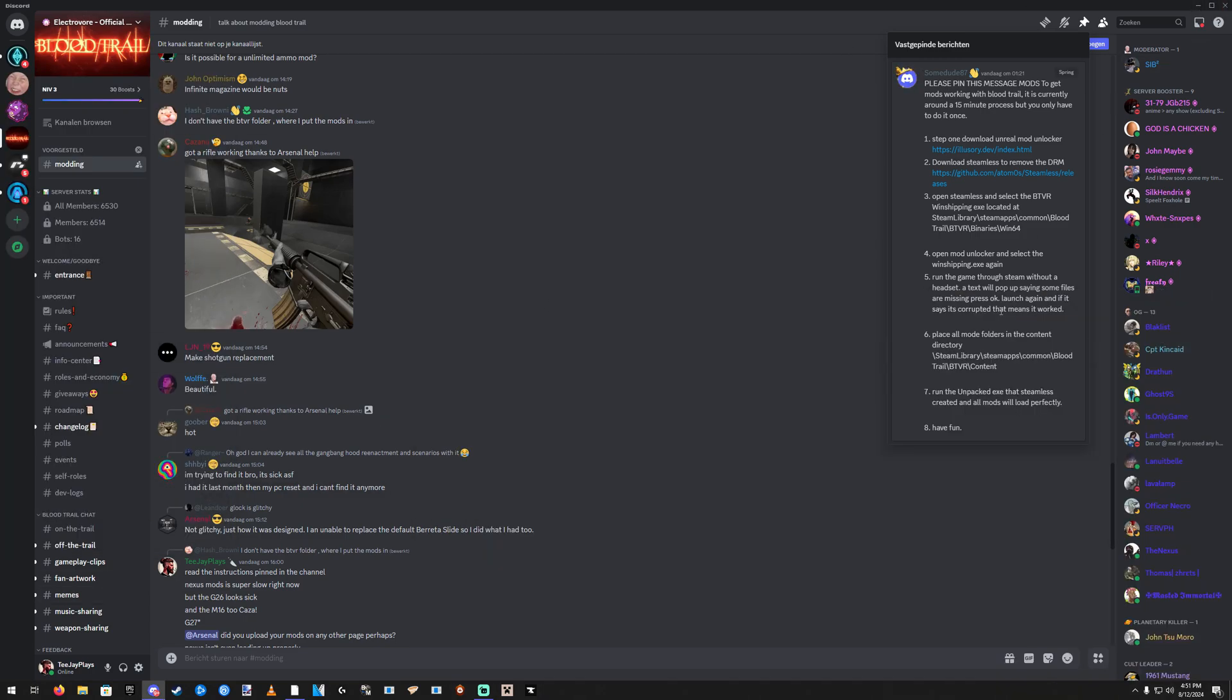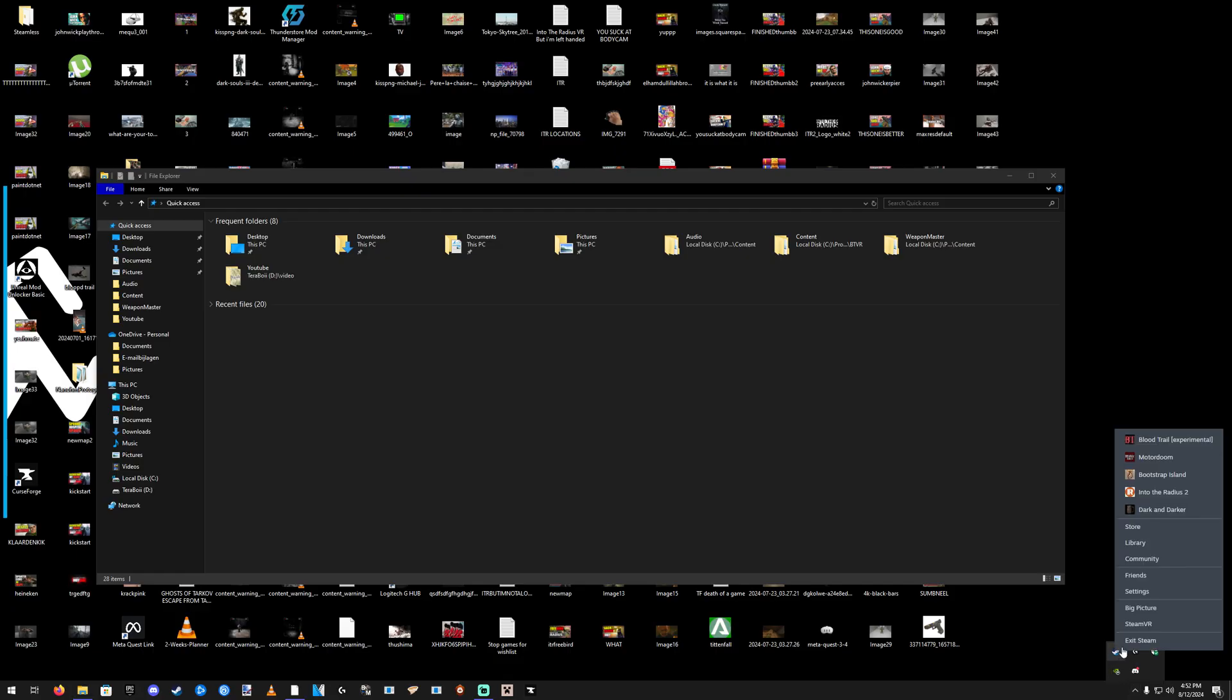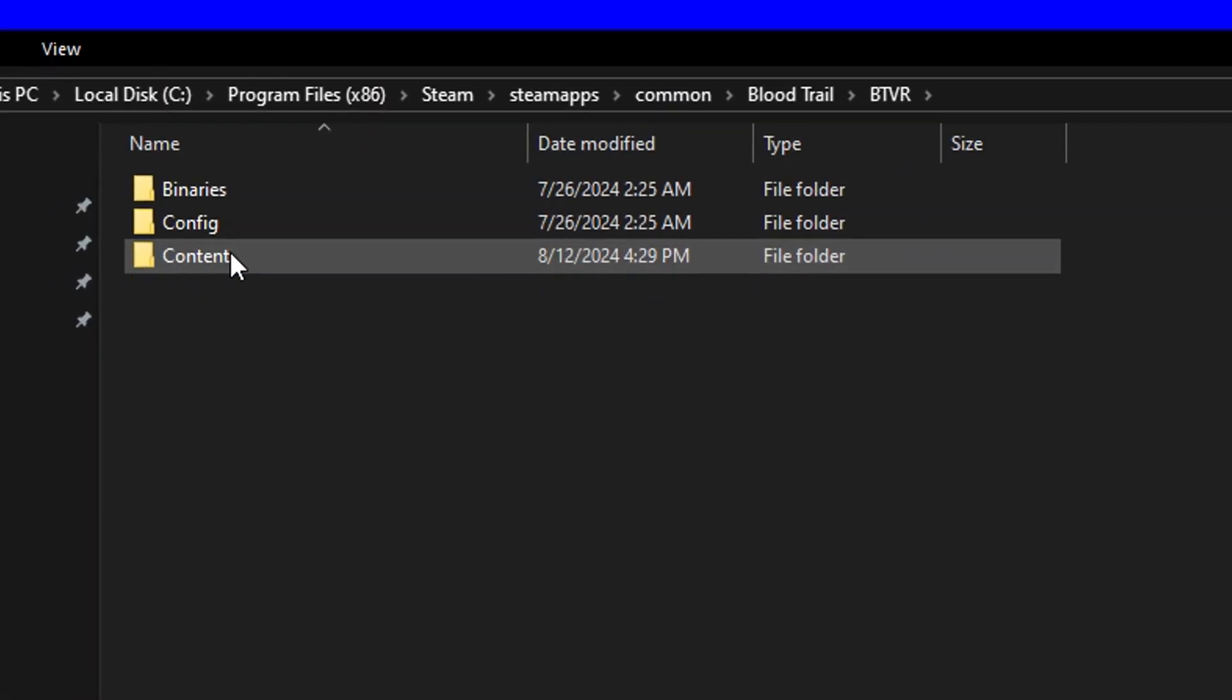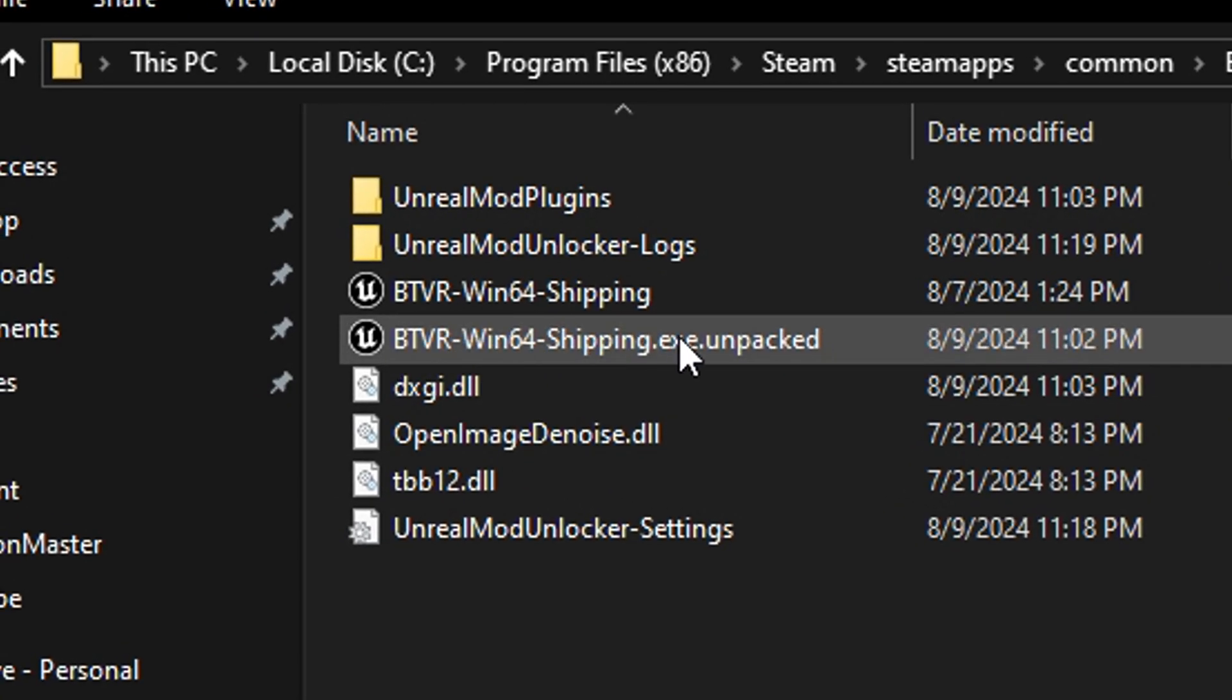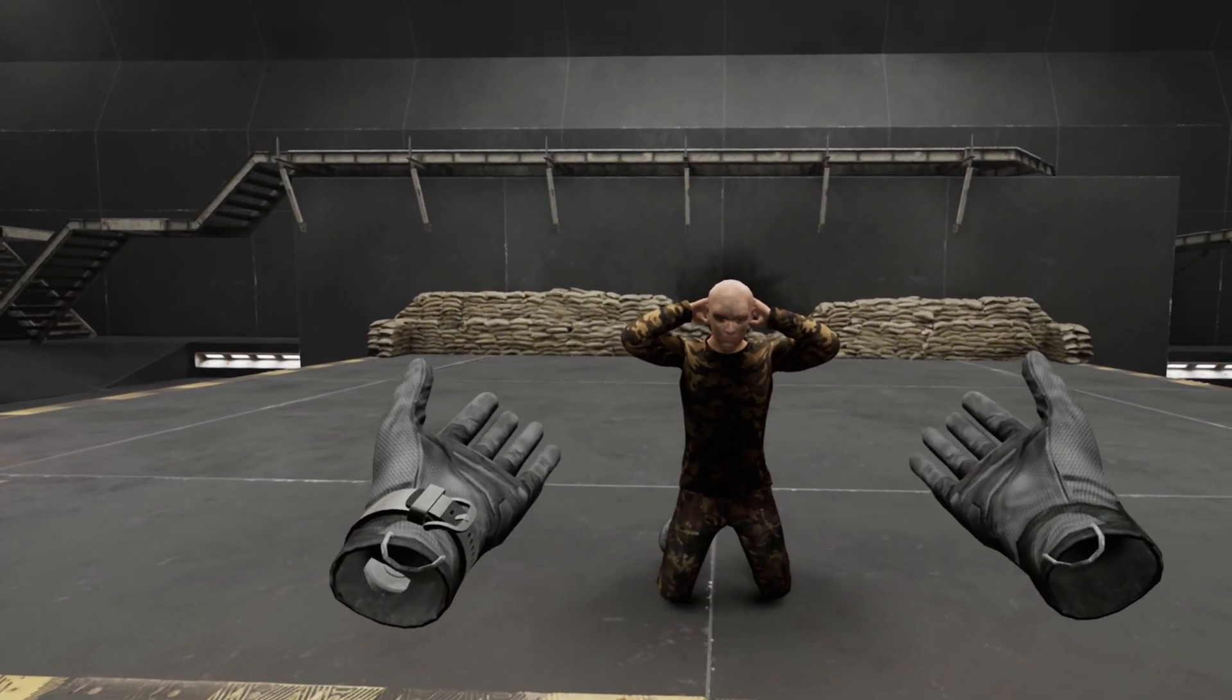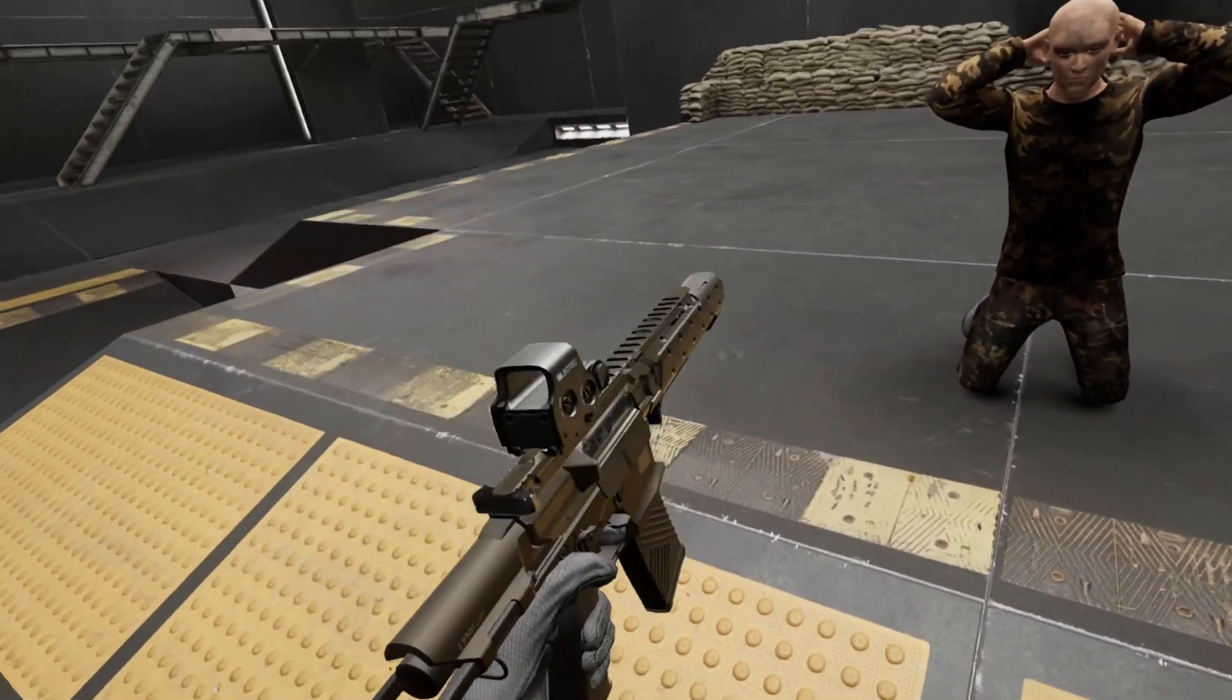Number 7: Run the unpacked EXE that Steamless created and all mods will load perfectly. So basically what this means, you're not gonna launch the game through Steam anymore. The mods simply won't work that way. So you're gonna run the unpacked EXE that Steamless created. It's this one right here. Once you double click that, the game is gonna open and you can see if your mods are working or not.